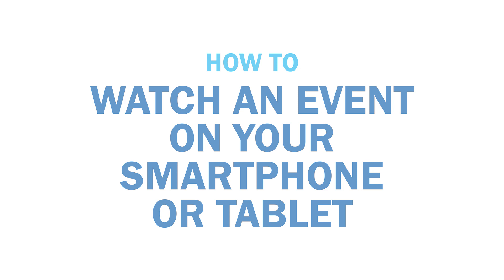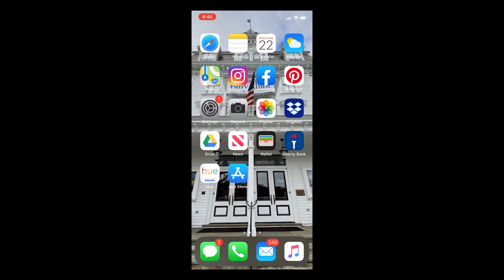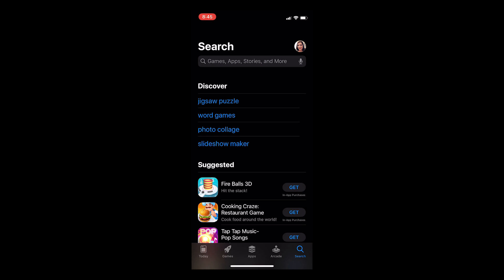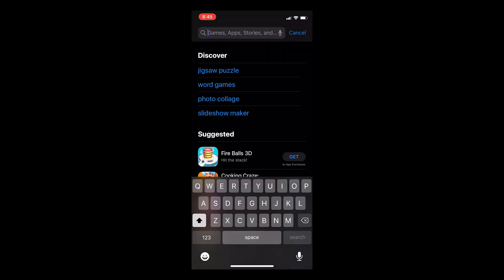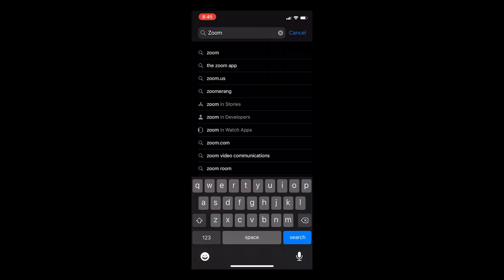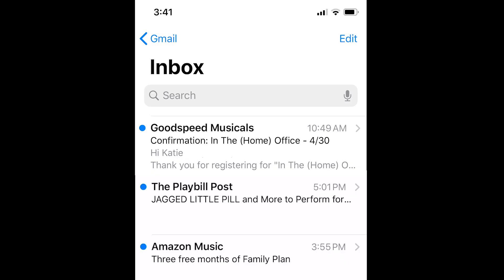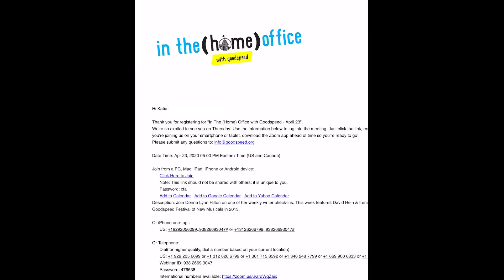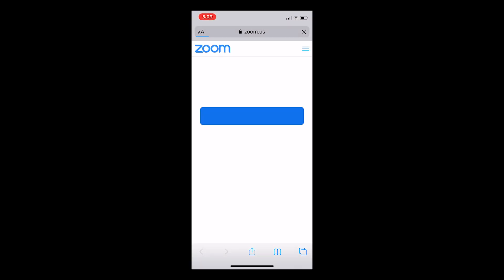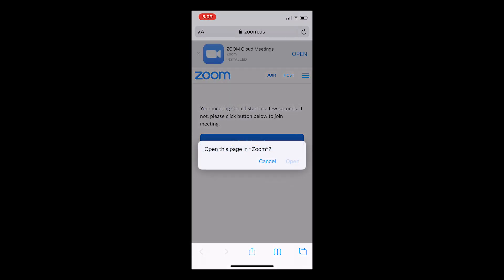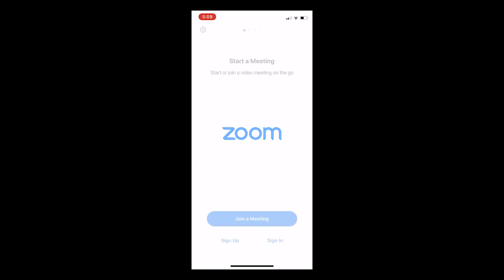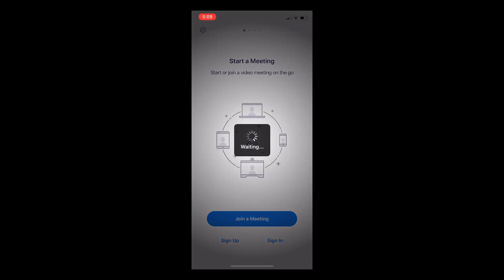You'll need to download an app to do this. Just go to the App Store on your device, type Zoom into the search bar, and click Get. A few minutes before the event starts, bring up the confirmation email you received, and then click the link that says Click Here to Join. When you get to the screen, click Open. The Zoom app will automatically launch and bring you into the event.